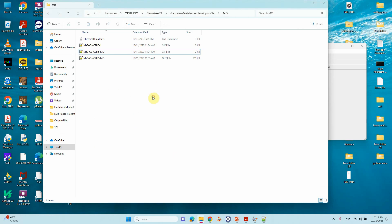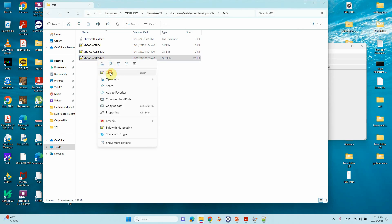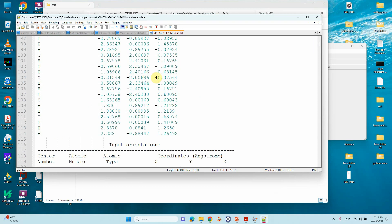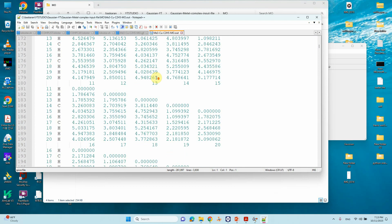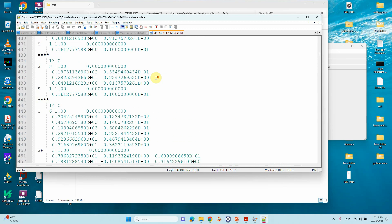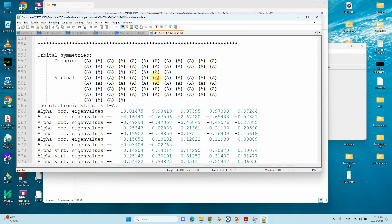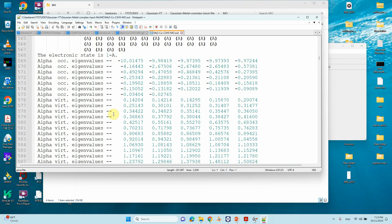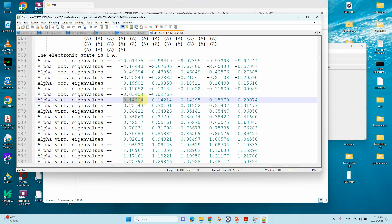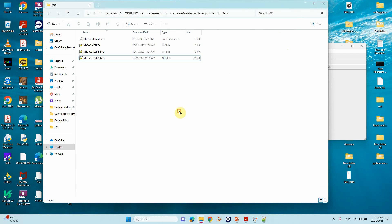After the MO calculation completes, you get an output file. From that output file you have to extract your HOMO and LUMO energies. Scroll down and you will see the occupied and virtual orbital symmetries, and below that you will get the corresponding eigenvalues. Here you can see the HOMO value and the LUMO value for this complex. Copy these two values — I have already copied them here.